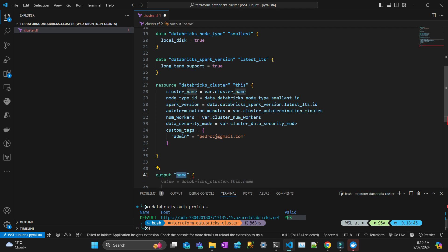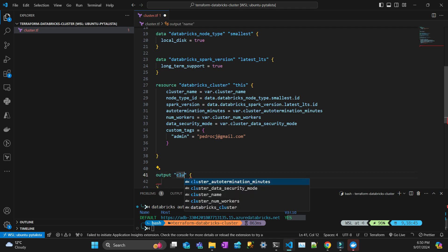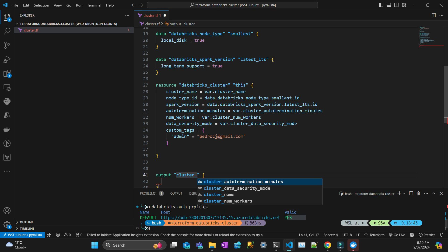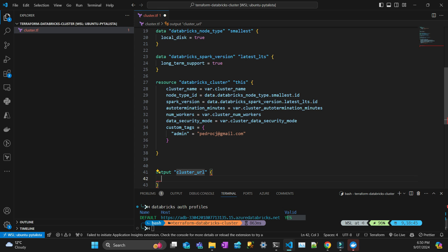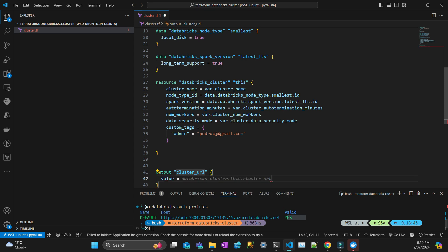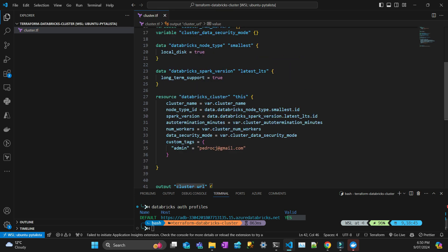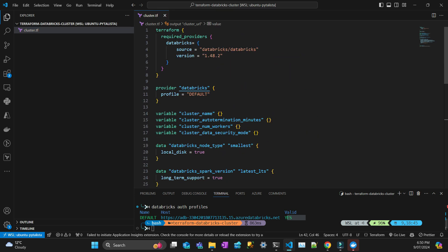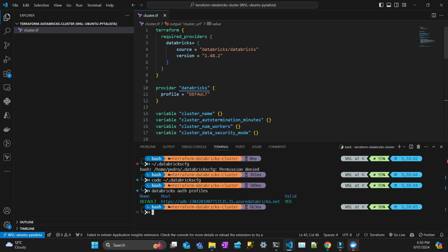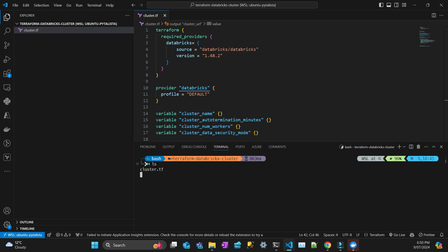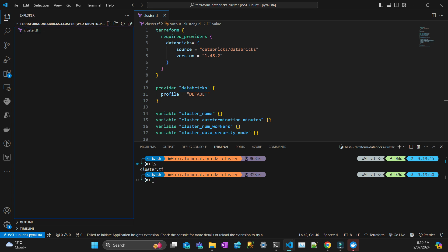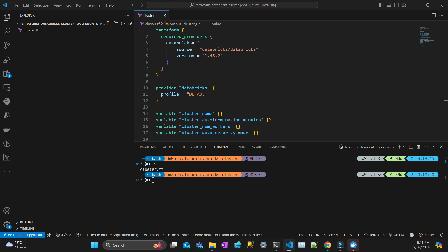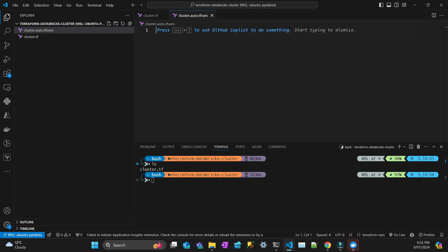I think I've got everything right. Let's put an output that's going to be cluster URL and that's going to be the value databricks_cluster.cluster.url.